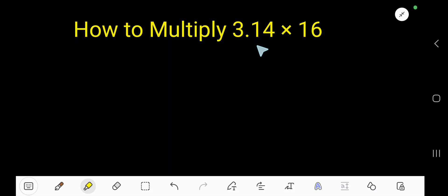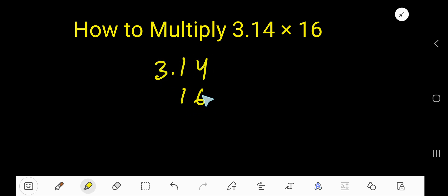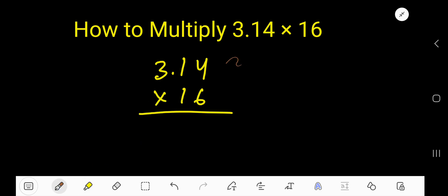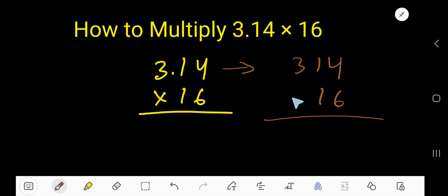How to multiply 3.14 times 16. Write the problem: 3.14 and 16. Imagine that there is no decimal point — just write the digits and multiply as normal.